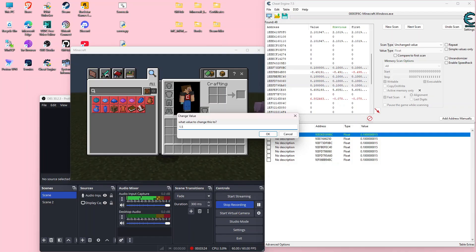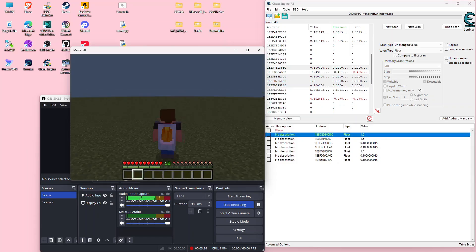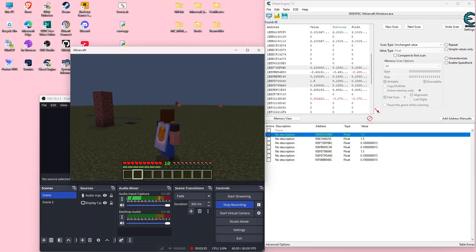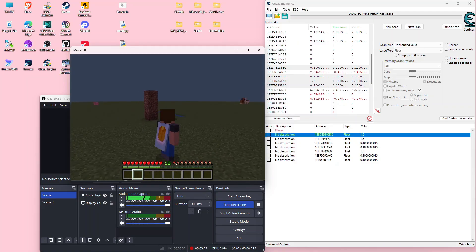We'll start by changing this to 1.5. You saw that changed three out of seven of the values, so I'm assuming that did change the speed hack. Now if I move, I should move faster.